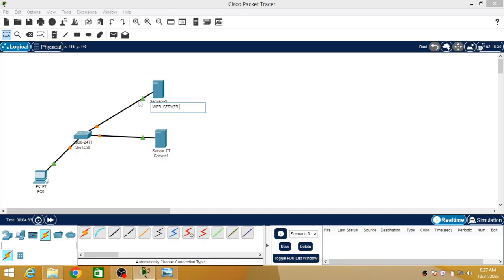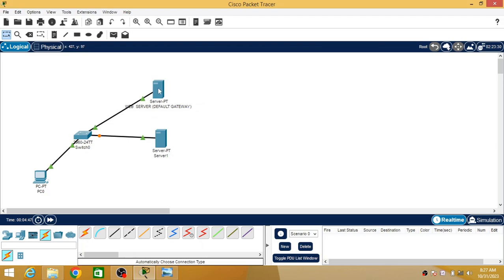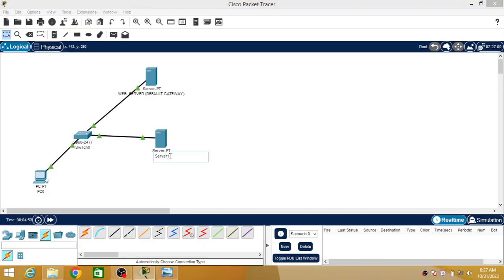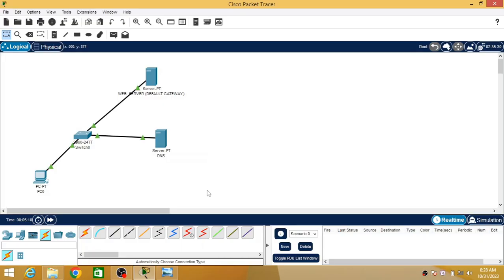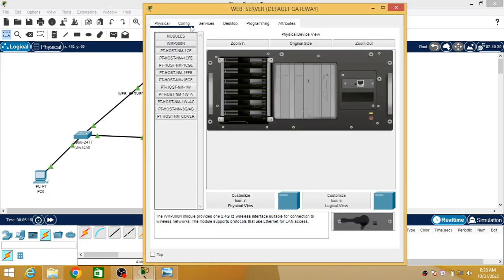Now I am going to rename these devices. This will be the web server, and it will also serve as the default gateway for this network. This is the DNS server. You can have a separate server for the default gateway, but for simplicity I have assigned both the web server and default gateway roles to one server.